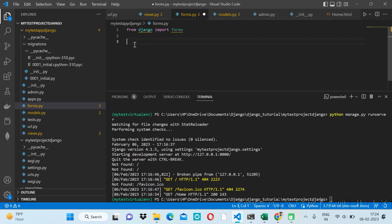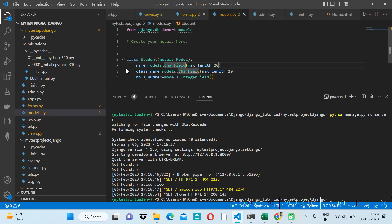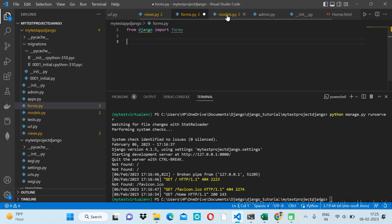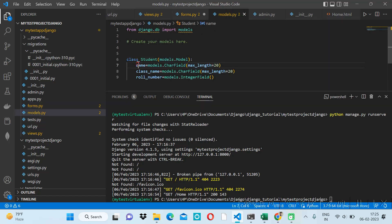We will create forms using two ways. The first way is to create our own fields like name, class, and roll number for a student table. The second way is to map our model directly with the form, so we can use any model's table fields directly inside our form.